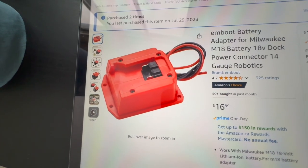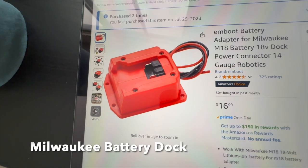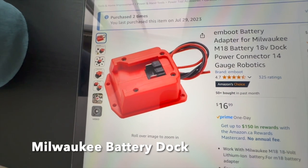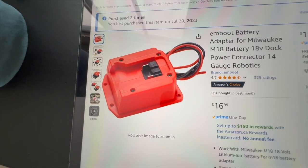The battery adapter, just a basic two-wire output, 18 volt battery adapter, $17 Canadian.